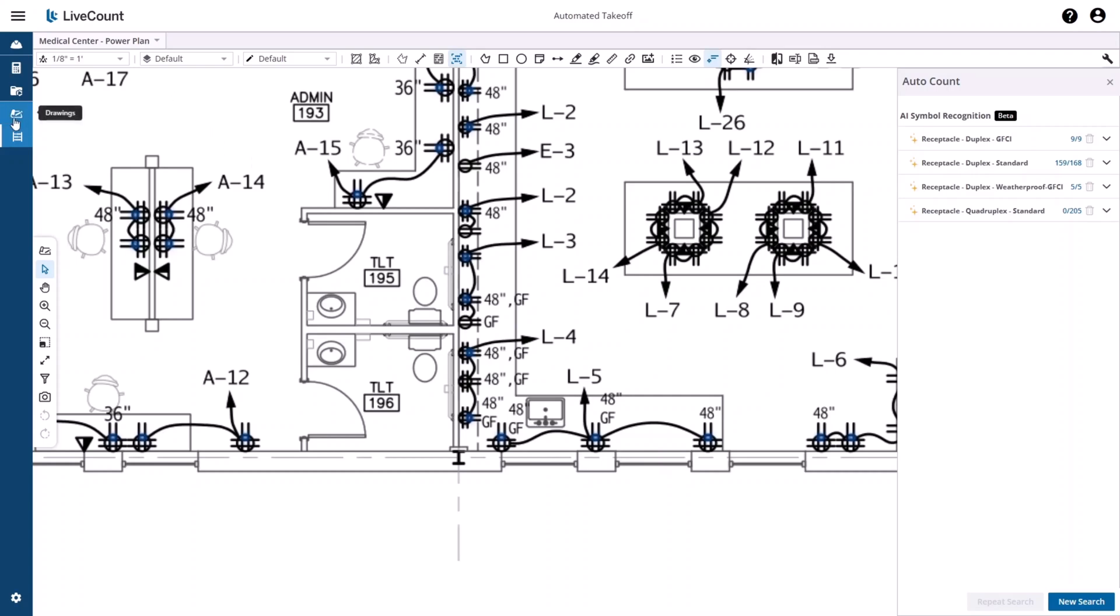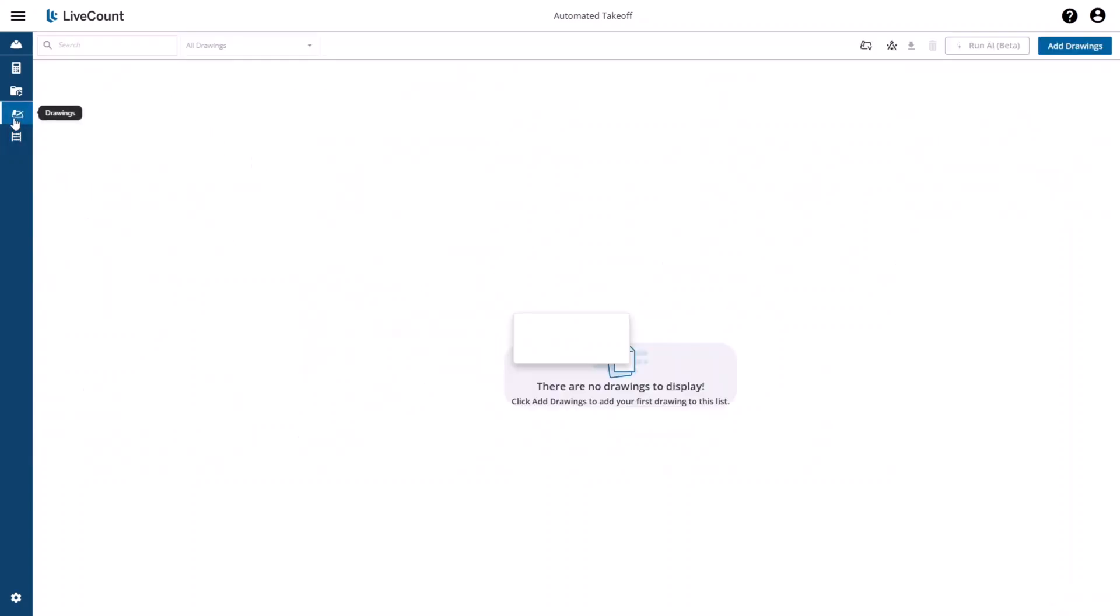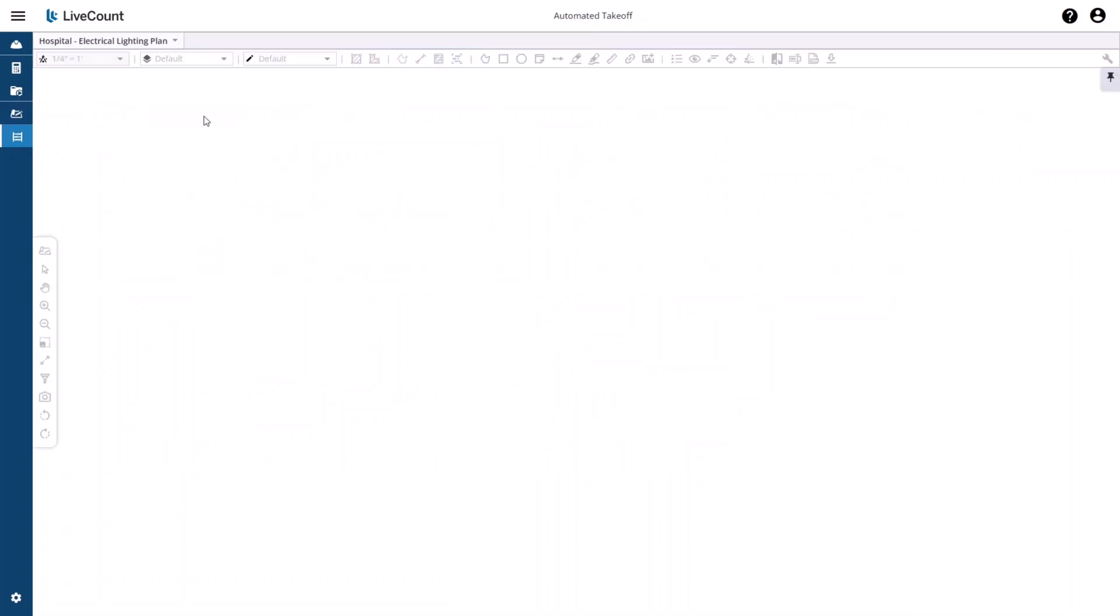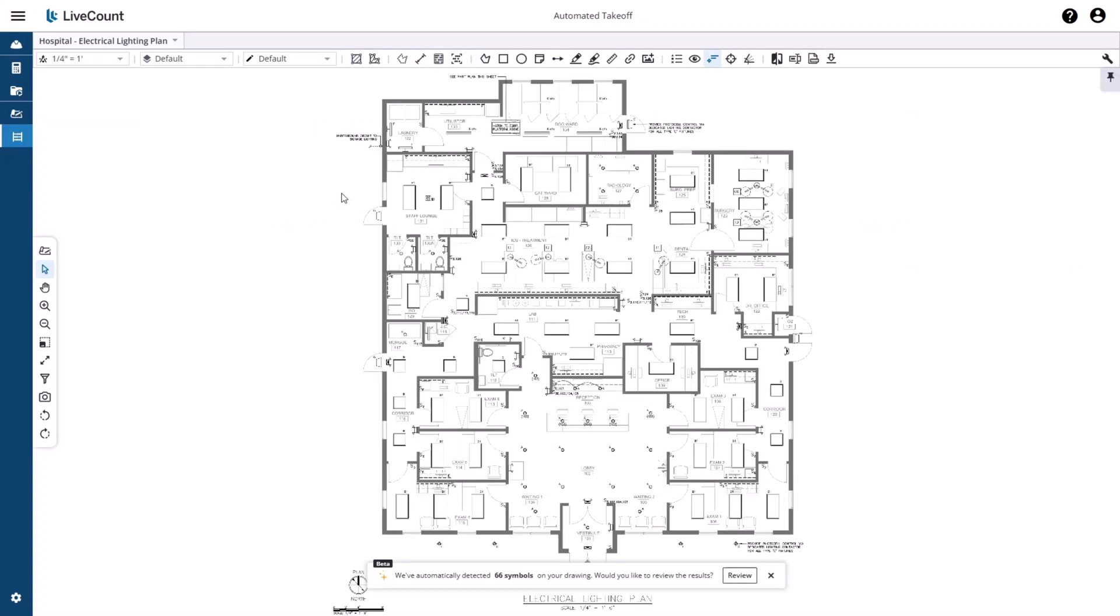Returning to the Drawings page, we will see that the process for the switches has completed. The AI search has returned 66 symbols on the drawing.